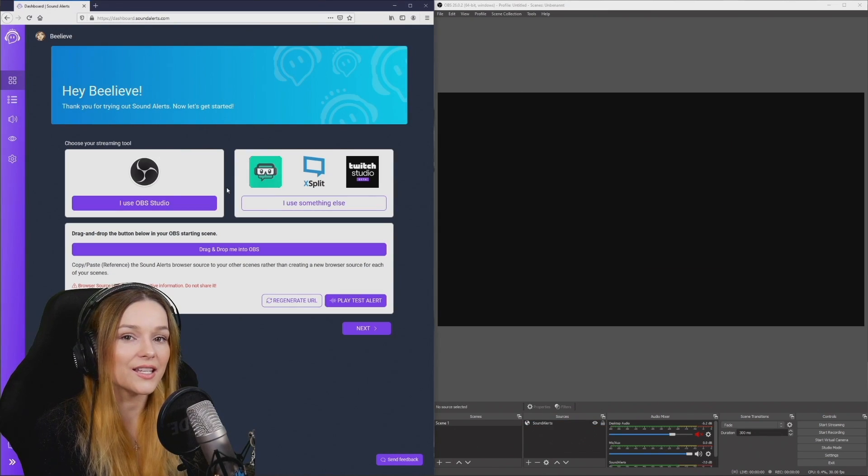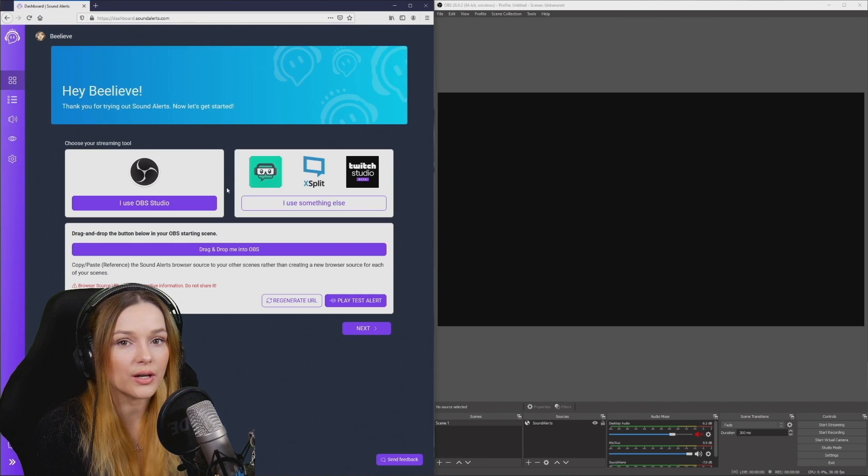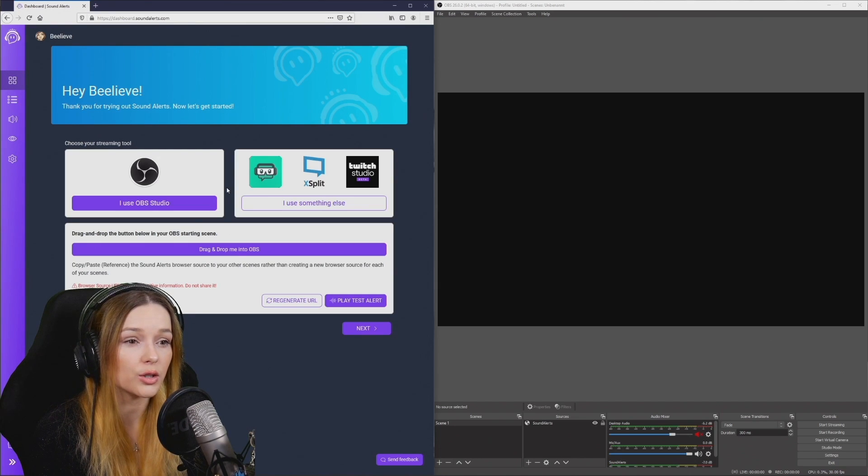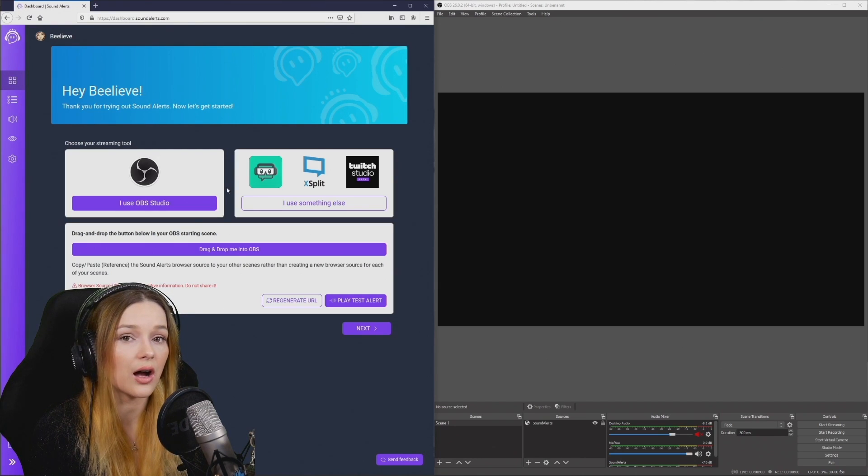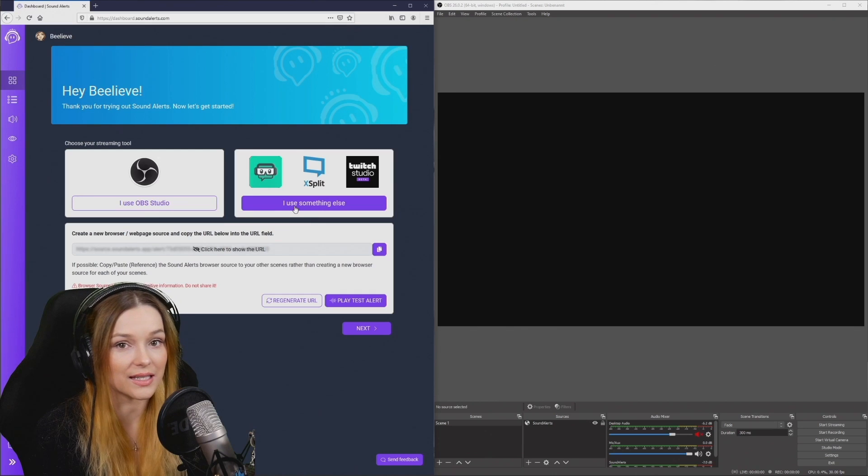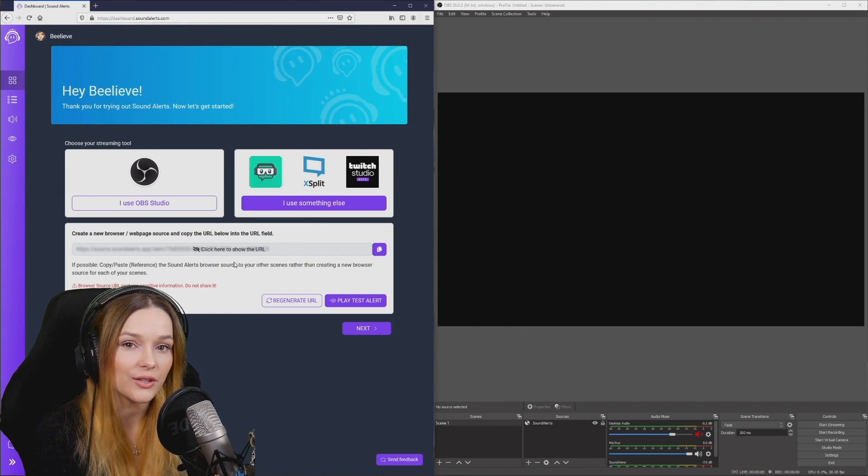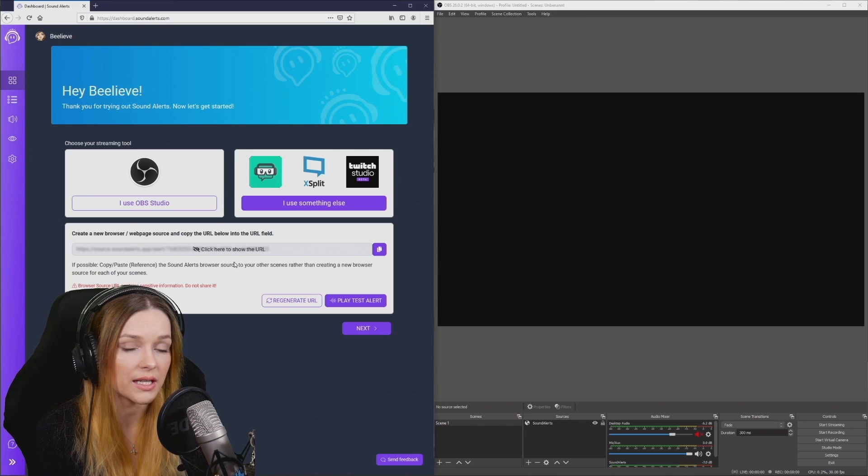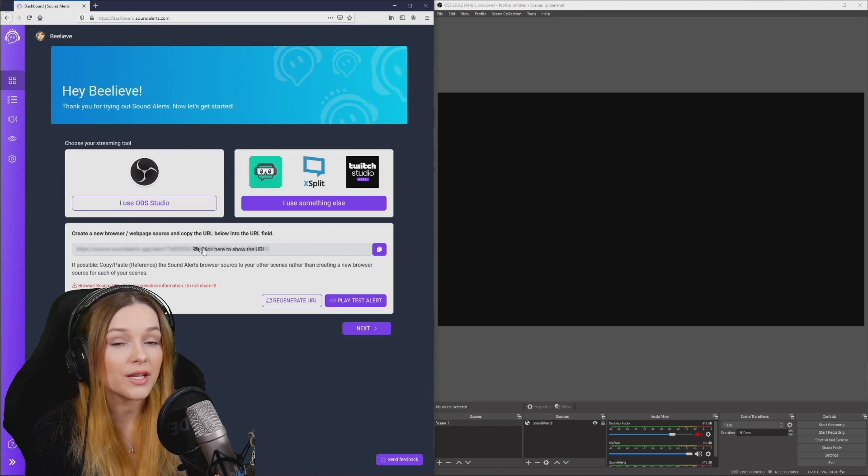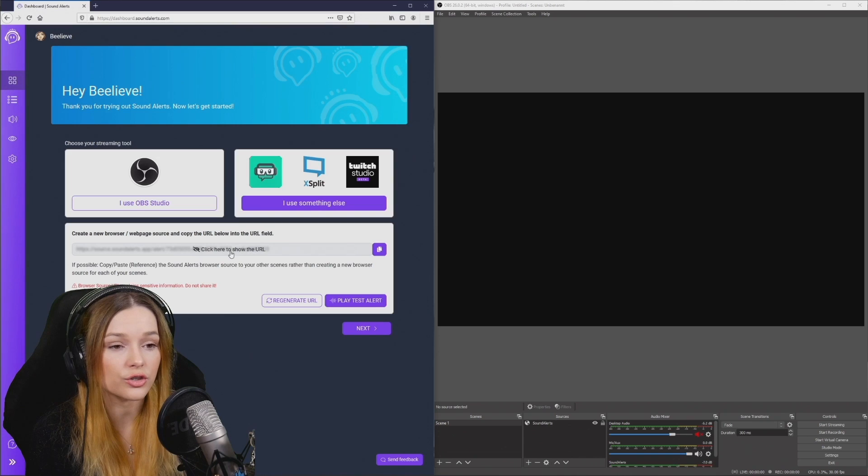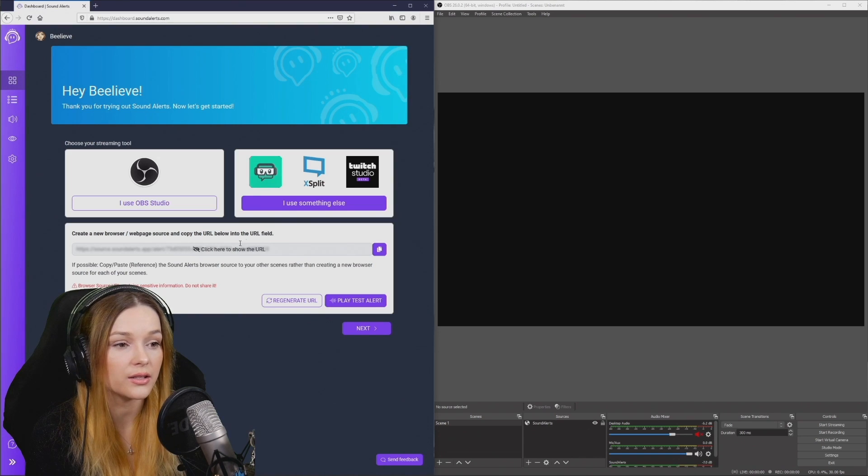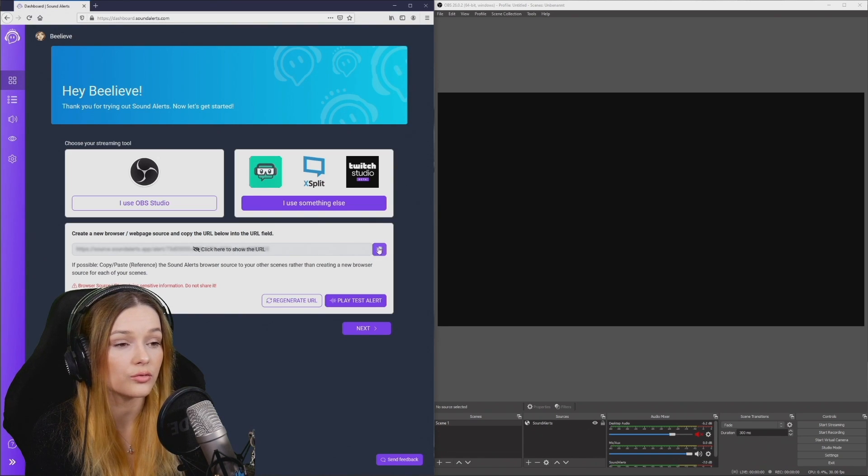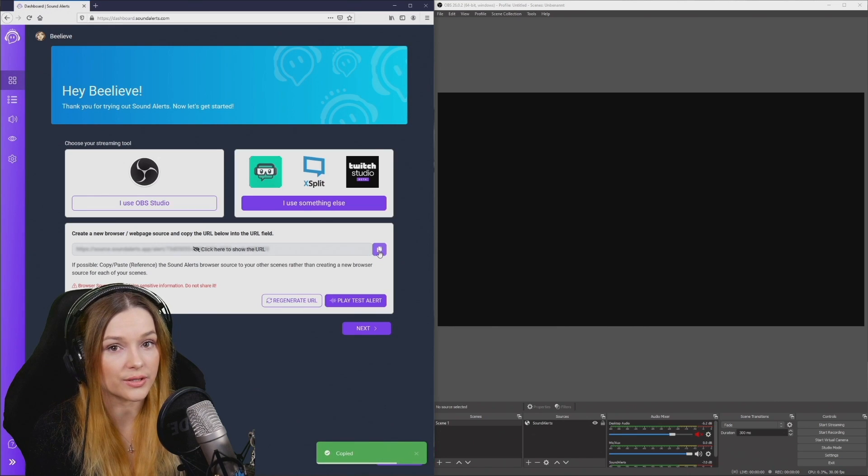In case you're not using OBS studio but a different program for streaming, you will want to click on I use something else in this setup. It will show you a hidden URL that you can use to set up that browser source in any other streaming program. Make sure you don't share this information. You don't even have to show the URL. You can just click on this little symbol right here to copy the URL into your clipboard.